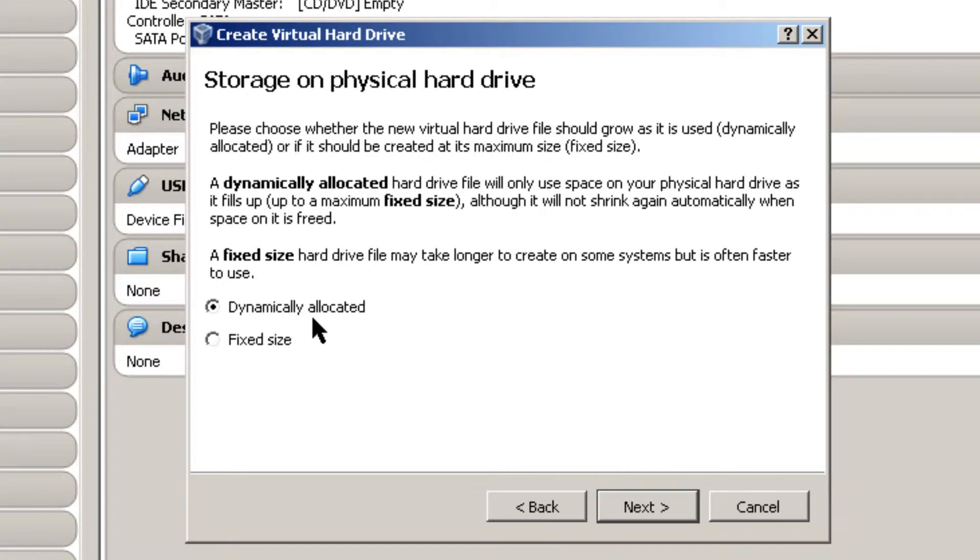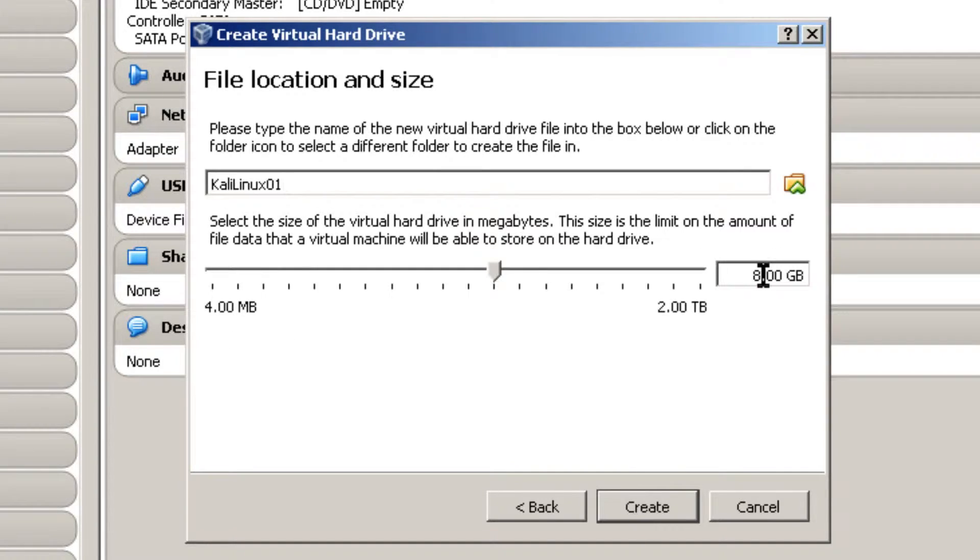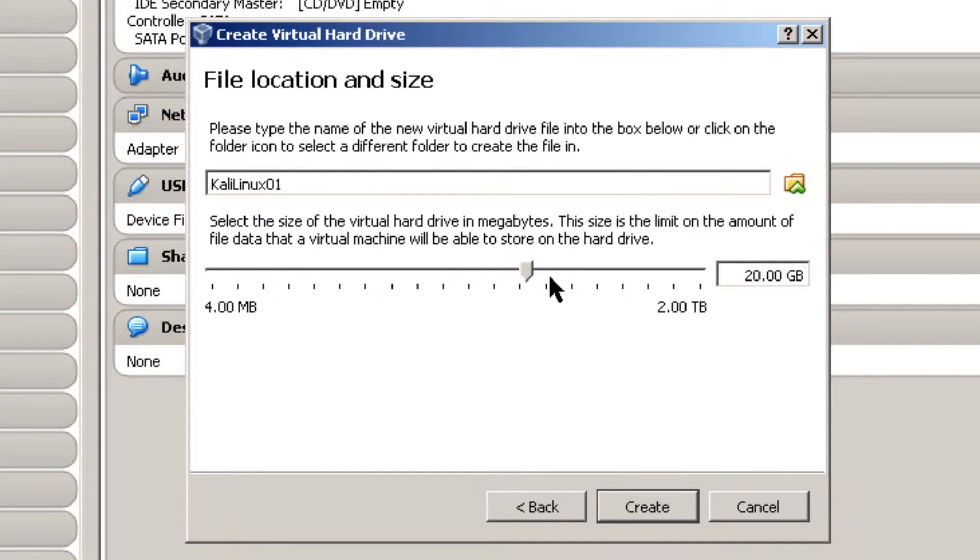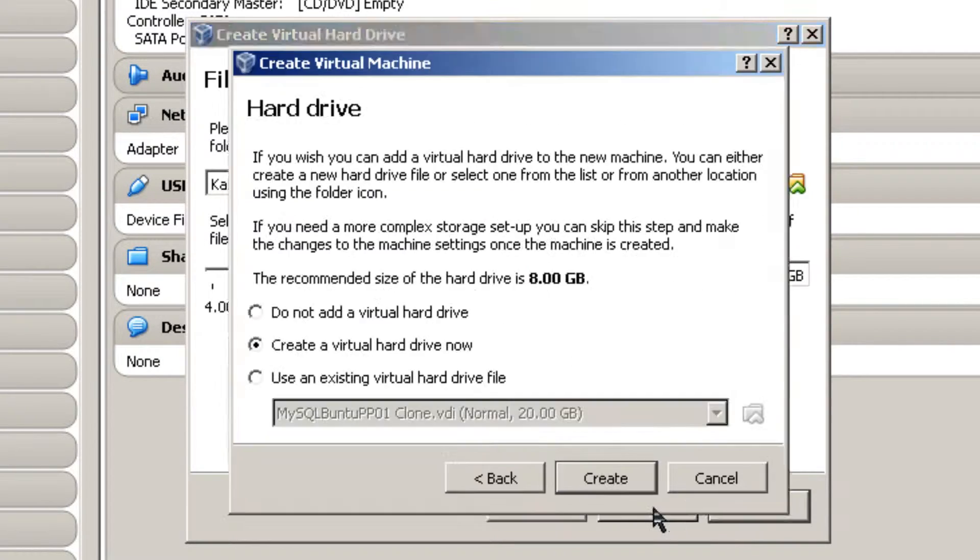I'm going to choose Dynamically Allocated and click Next. And here I generally start off with about 20 gigabytes for my virtual machines. It's just my choice here. Create.